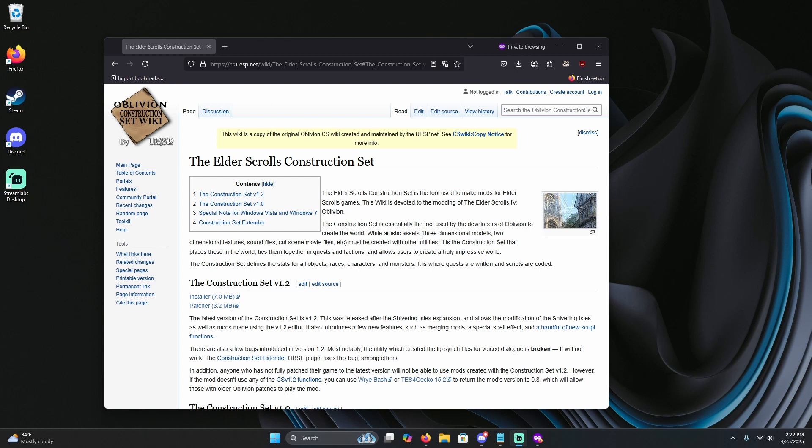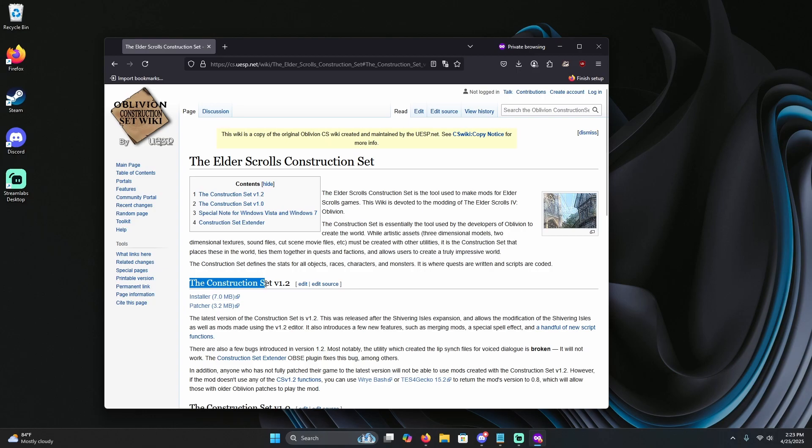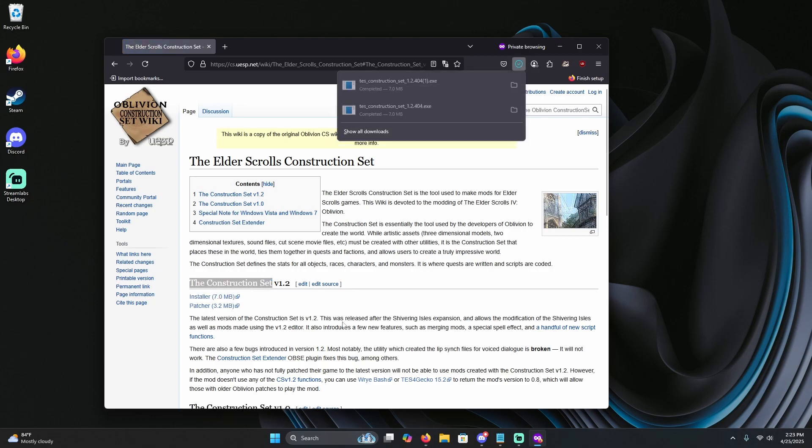Today I'm going to be showing you how to install the Construction Set for Oblivion Remastered. Very simple. I'm going to have the link in the description to this page. Just find where it says the Construction Set version 1.2, grab the installer, and this is all you're going to need.